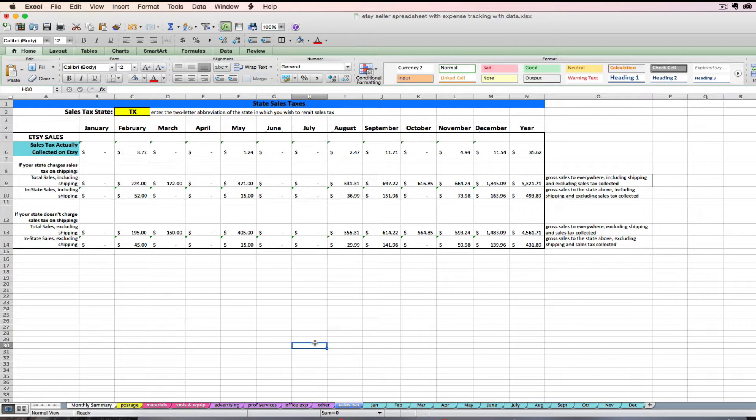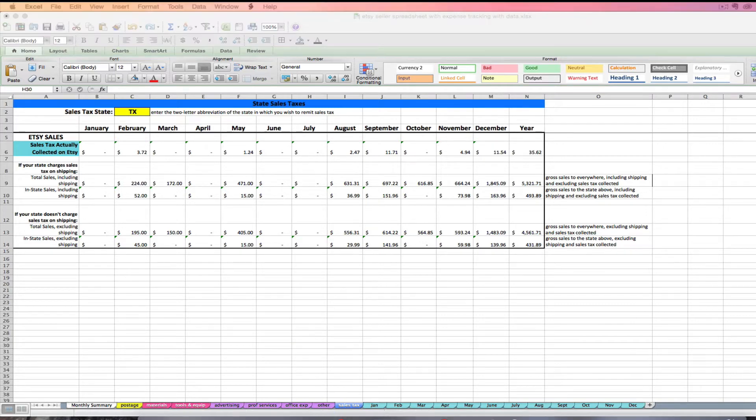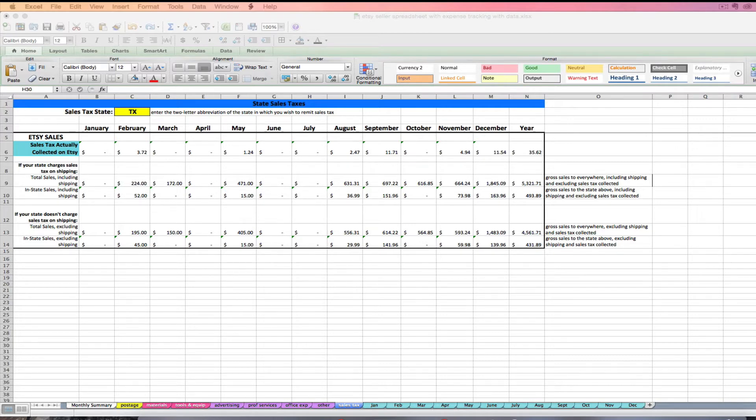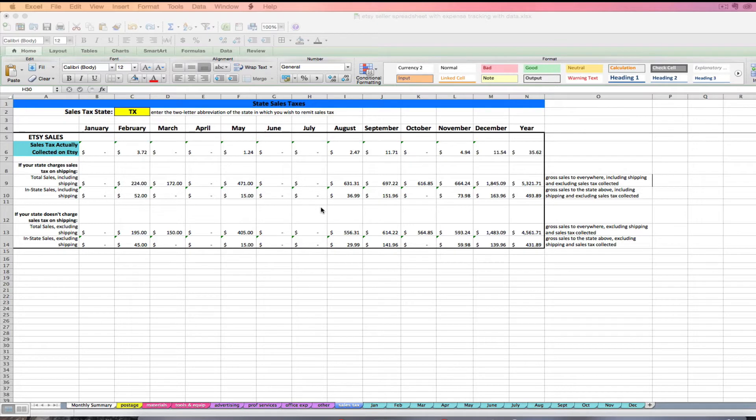But I will say that sales taxes, it's a state-by-state thing. Every state has different rules. Every state requires different information. So please do your research first, figure out what the sales tax requirements are for your state, and make sure you're doing that correctly and charging sales tax correctly before you use this tab of the spreadsheet.